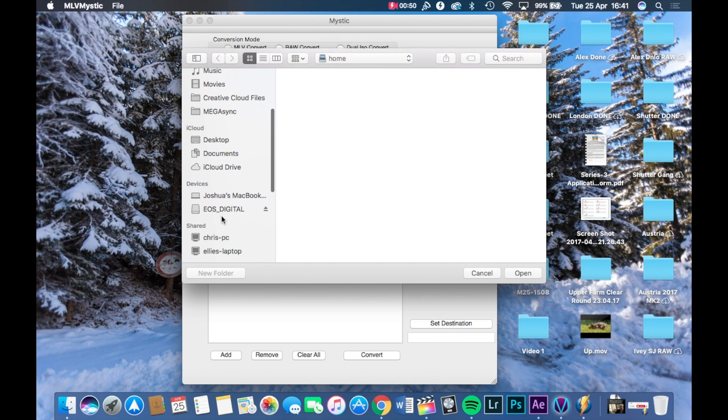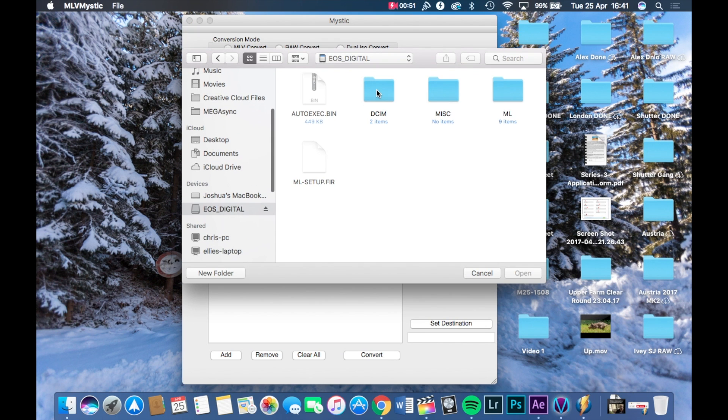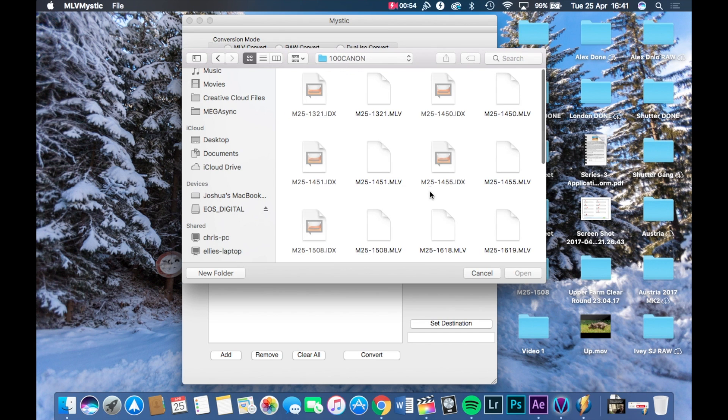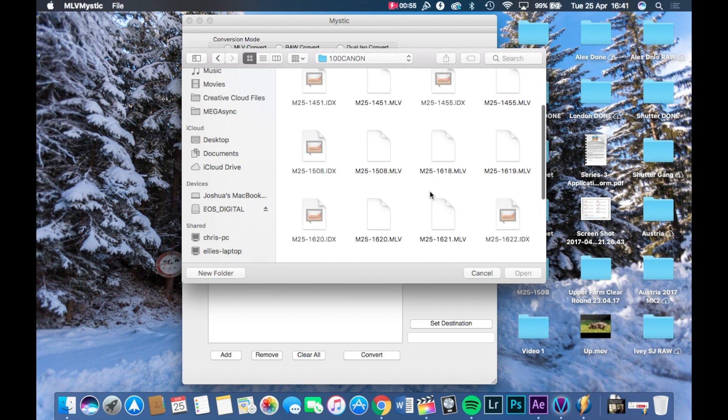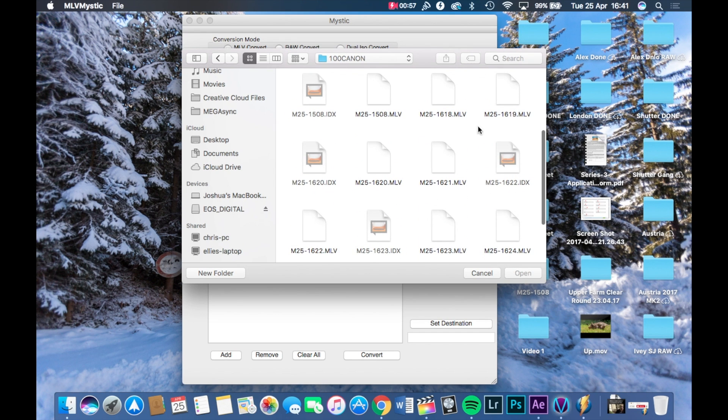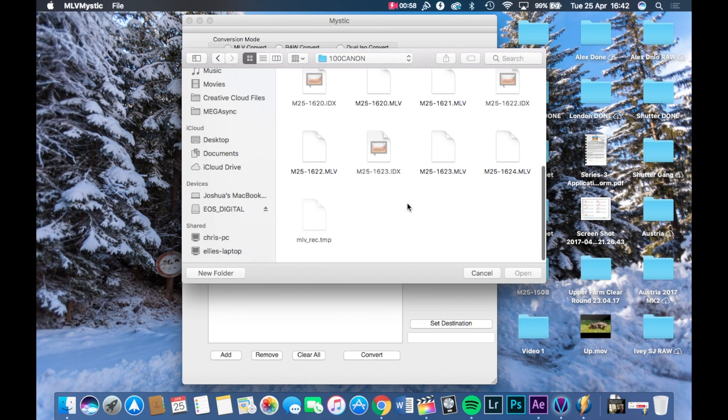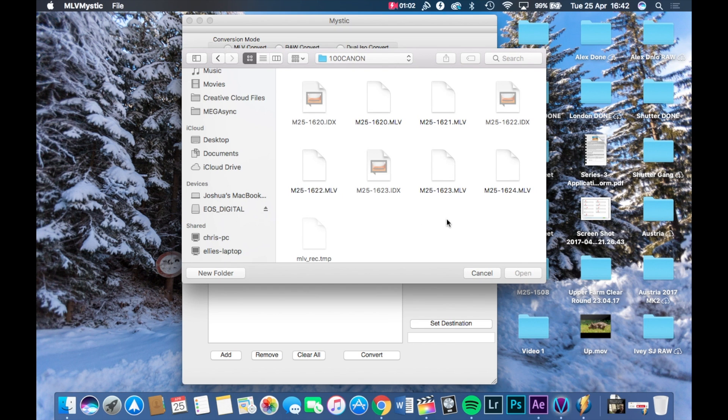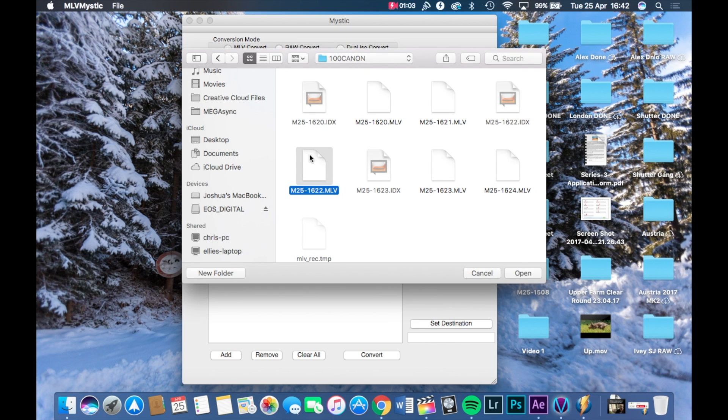And it should look like this. Now this software is very simple and very powerful. Simply press add, go to your SD card, open DCIM 100 Canon, and you should see all these files here, which are the video clips. Now choose the ones you want. You can choose them all. You can choose one.